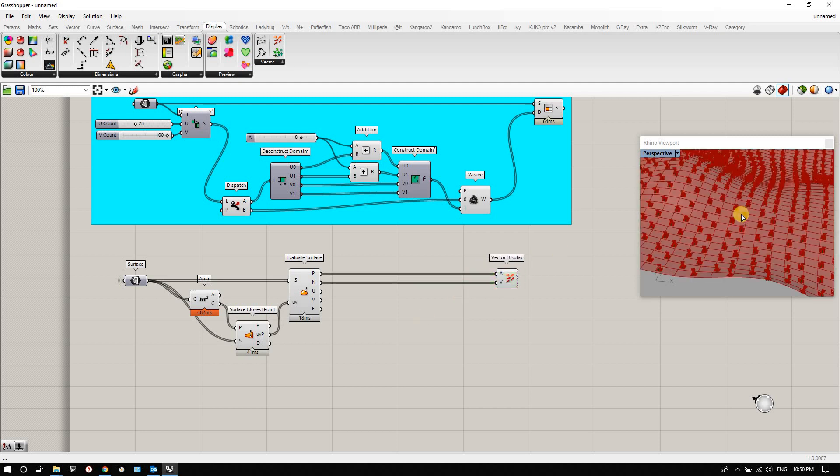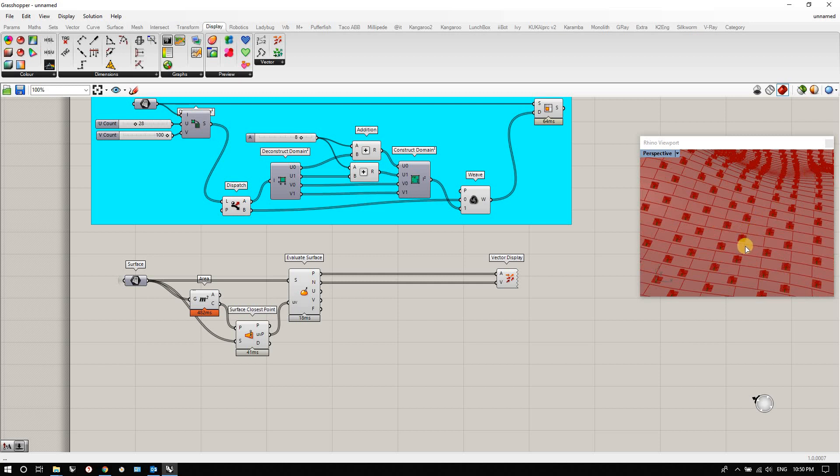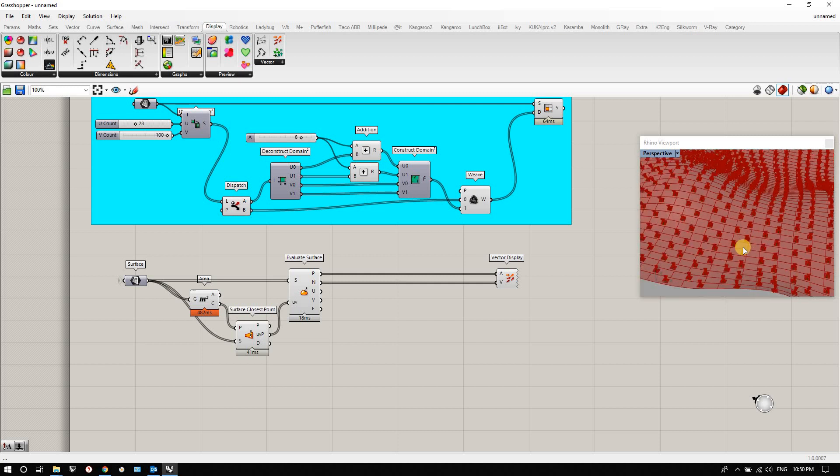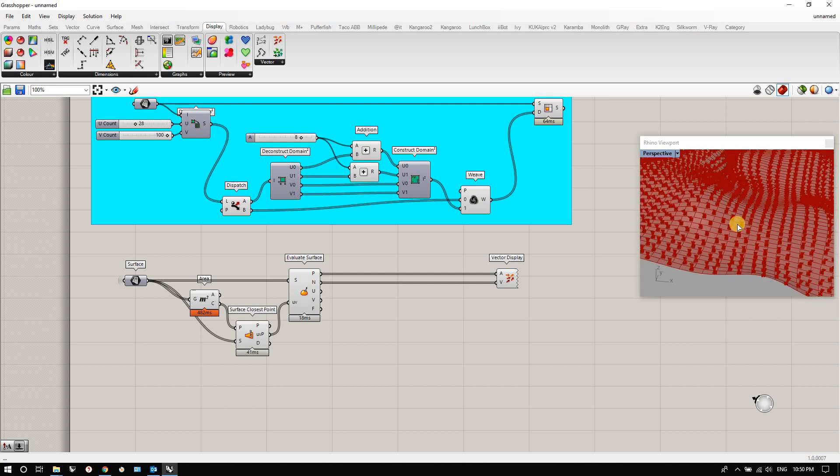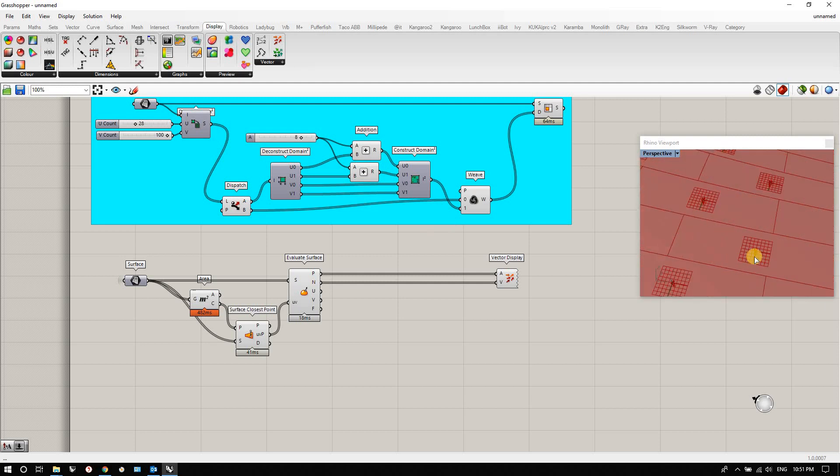Now, as I described in class, we can use a cross product. A cross product is really a vector math operation that'll take any two vectors and find another vector that's perpendicular to both. So if you think of one vector being an X direction and one vector being a Y direction, it'll give you the Z direction. In this case, if you had the X direction of this and the Y direction of that, it would give you the Z direction of that plane.